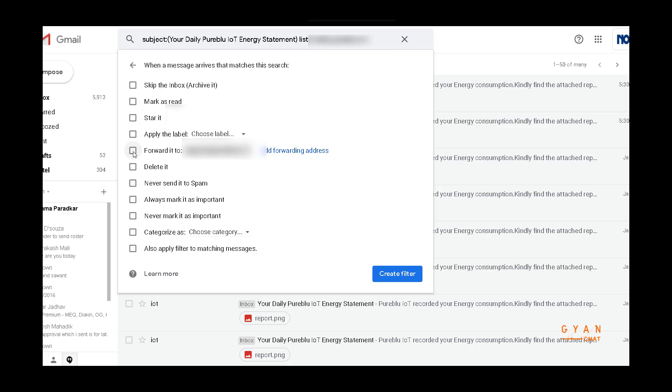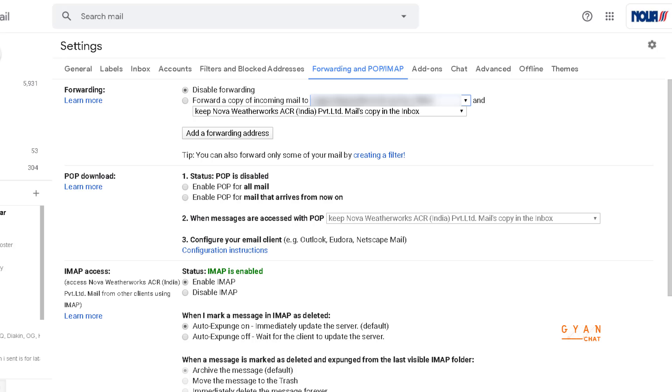One important thing which needs to be noted here is in Forwarding, POP, and IMAP, disable forwarding should be checked. This button should be checked. If you have clicked on forward a copy of incoming emails to this ID, all your emails will be forwarded to this particular ID.